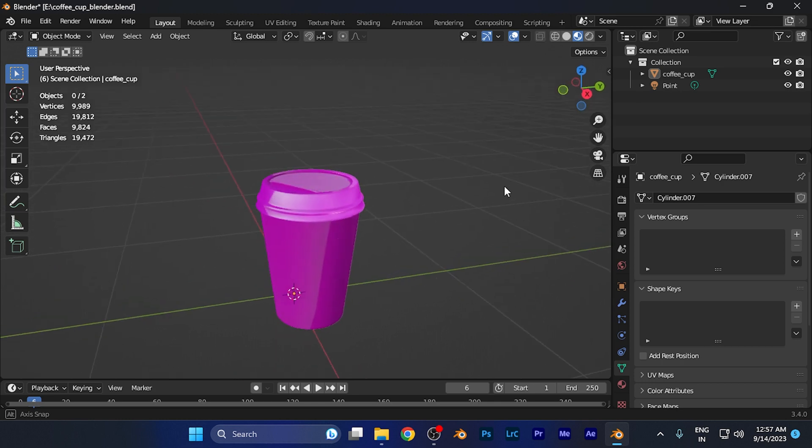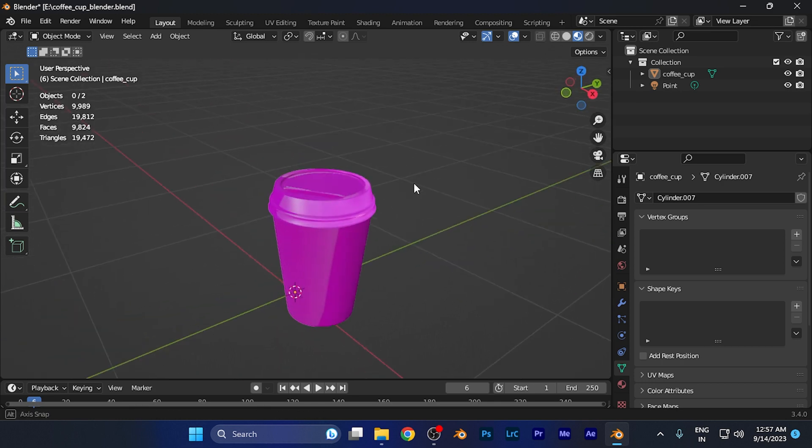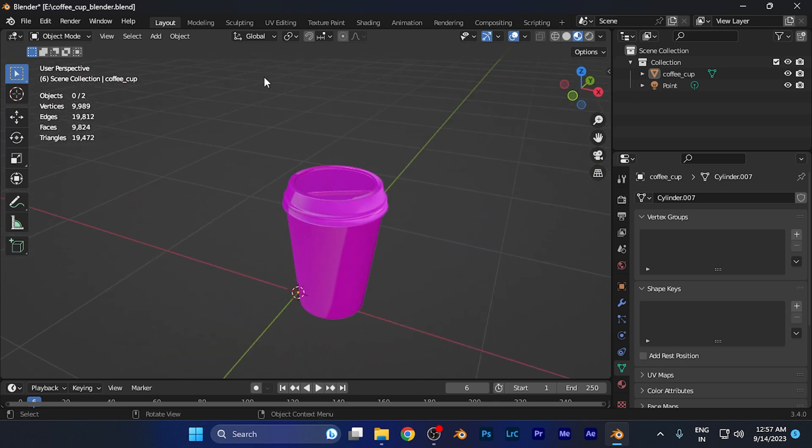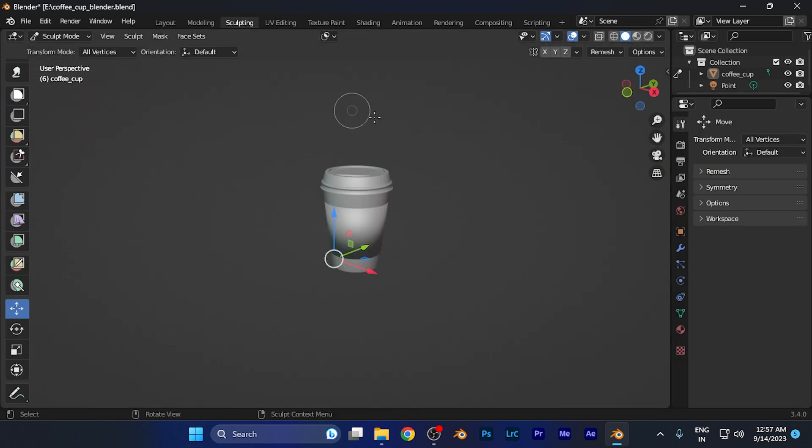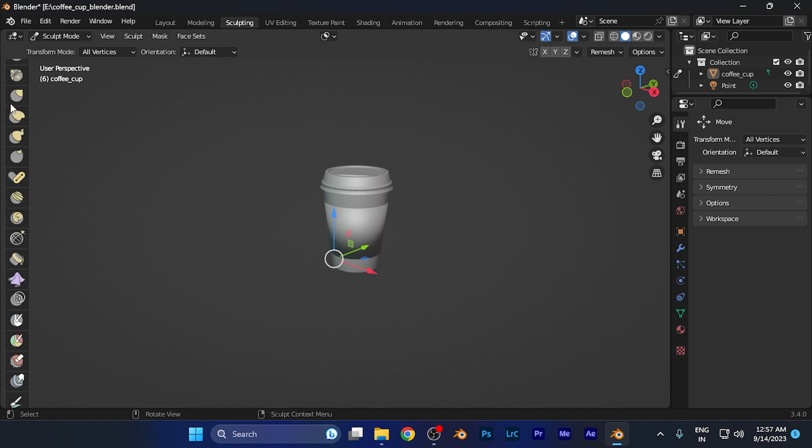Now this is the basic 3D model on which I have been working. So let me switch to the sculpting window. Now this is the sculpting window here.